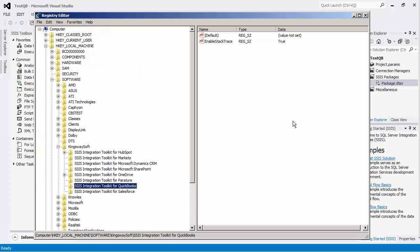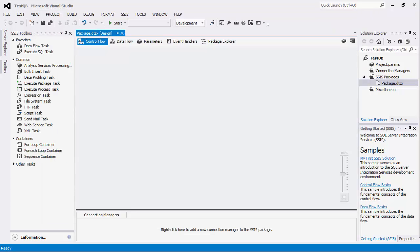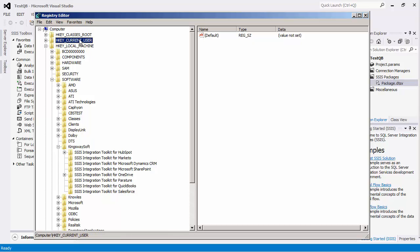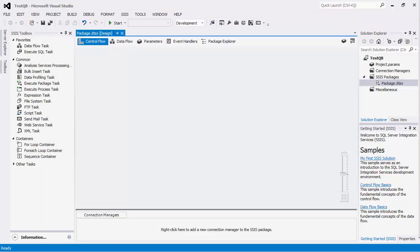All the privilege setup is only necessary when you choose to store the tokens in the local machine. There is also the option to store the tokens to the current user, in which case the privilege setup is not necessary.